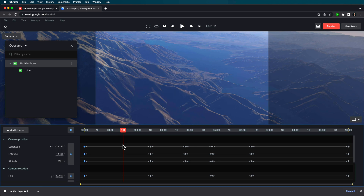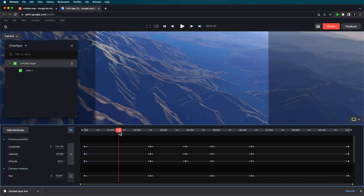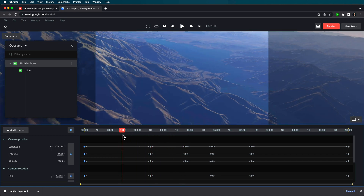Then switch over to Google Earth Studio. If you're brand new to Google Earth Studio, I already have a video — which I'll link in the description — that walks you through all the basics. I'm going to show you how to set up a new project and import that KML data in this video. If you want a more in-depth crash course, check out that linked video.